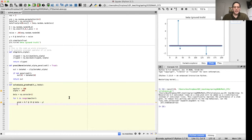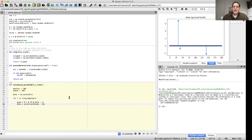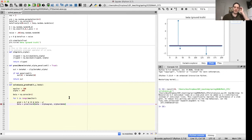Then we update beta by applying the proximal operator of the L1 norm. The input to the proximal operator is beta minus alpha times grad. And the very important detail: the parameter is not just alpha, it's alpha times lambda. So beta = prox_L1(beta - alpha * grad, alpha * lambda). That's the key step of the proximal gradient iteration.